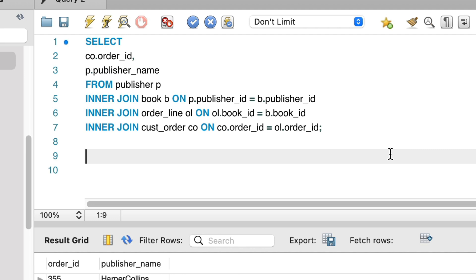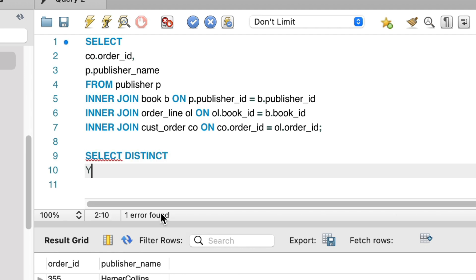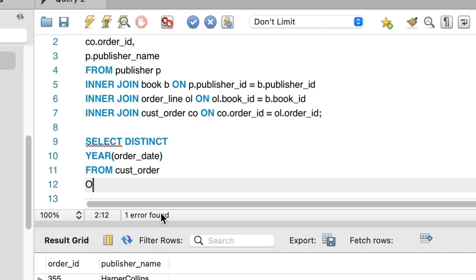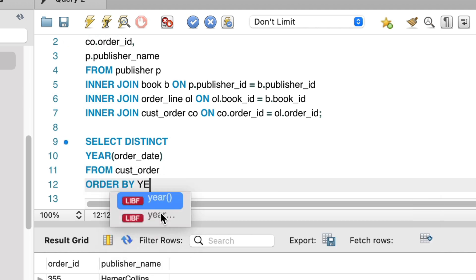To do this, we need to specify the year values. How do we know which year values to use? We can find the data in the Cust order table. I'll select the order date value, extract the year and use the distinct keyword to get the unique values. I'll order by this column so I see them in order.